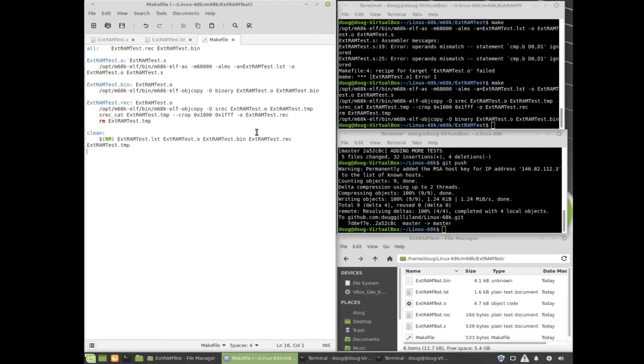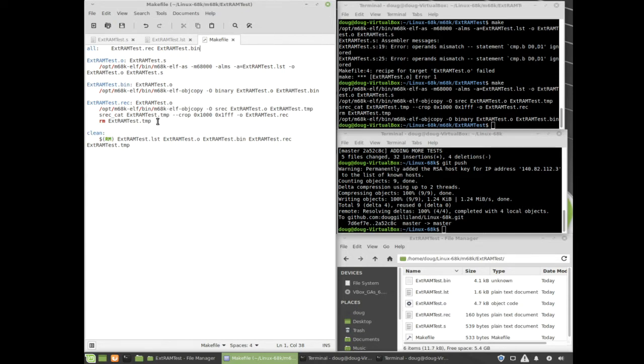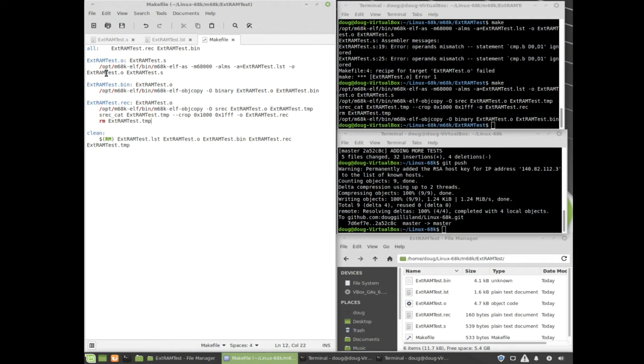Here's the make file. It's making an S-record file as the final output. Along the way it takes the object file that was generated by the assembler and makes a bin file, and then it takes that binary file and makes an S-record out of it. There's a clean make all, which will do all the changes except for the clean. And if you do make clean, it'll make the clean.